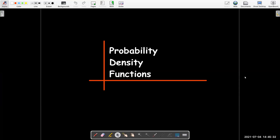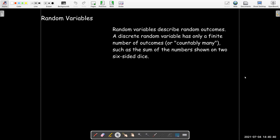In this video we're going to look at another application of integration dealing with probability. So let's do a quick review. A random variable is something that describes a random outcome, and we can distinguish between two types of random variables: a discrete random variable or a continuous random variable.